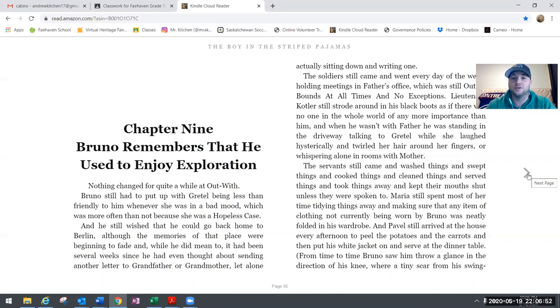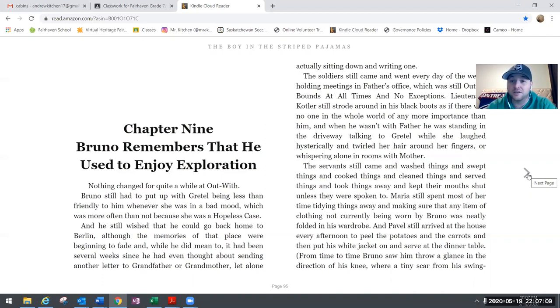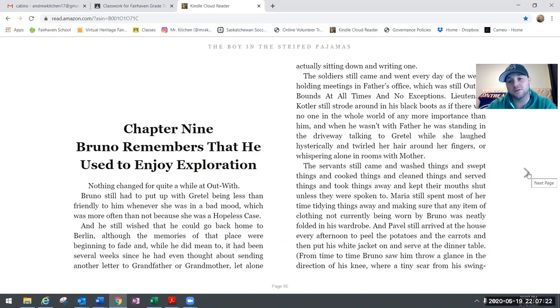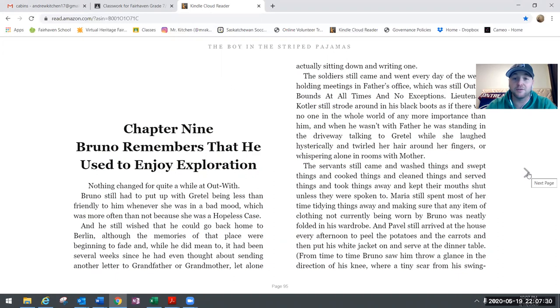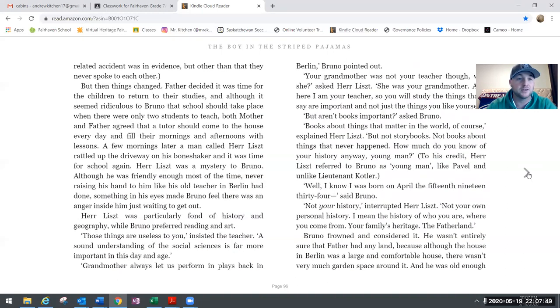The soldiers still came and went every day of the week, holding meetings in father's office which was still out of bounds at all times and no exceptions. Lieutenant Kotler still strode around in his black boots as if there was no one in the whole world more important than him. When he wasn't with father, he was standing in the driveway talking to Gretel while she laughed hysterically and twirled her hair around her fingers, or whispering alone in the rooms with mother. The servants still came and washed things and swept things and cooked things and cleaned things and served things and took things away and kept their mouths shut unless they were spoken to. Maria still spent most of her time tidying things away and making sure that any item of clothing not currently being worn by Bruno was neatly folded in his wardrobe. Pavel still arrived at the house every afternoon to peel the potatoes and the carrots and then put his white jacket on and serve at the dinner table. From time to time Bruno saw him throw a glance in the direction of his knee, where a tiny scar from the swing related accident was in evidence, but other than that they never spoke to each other.